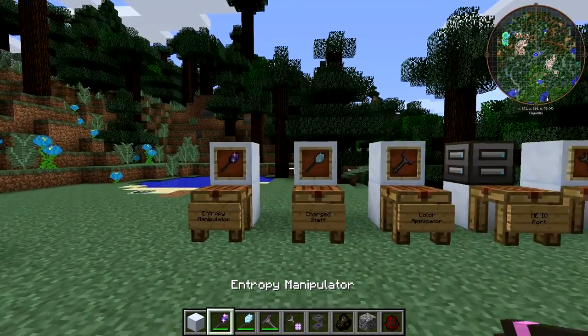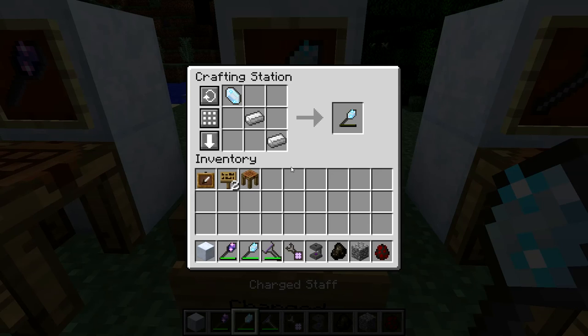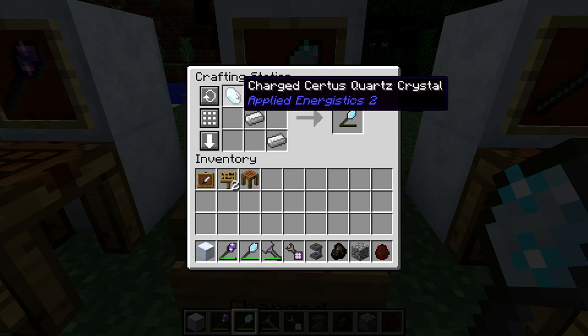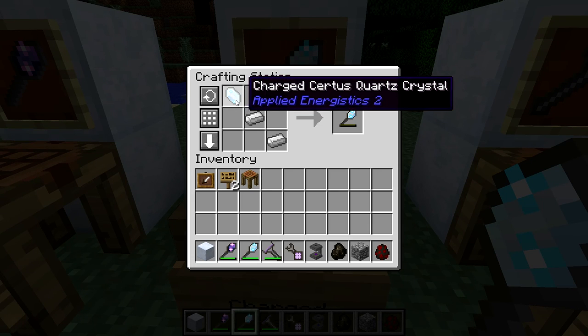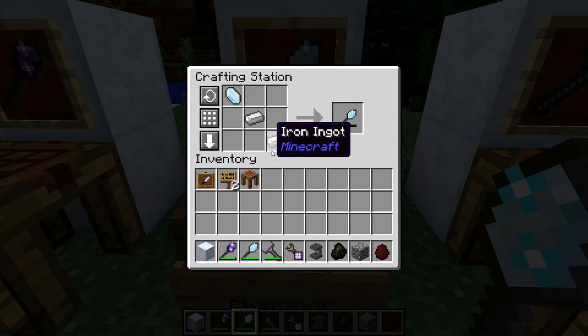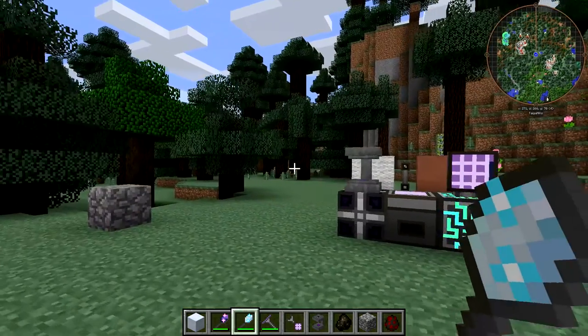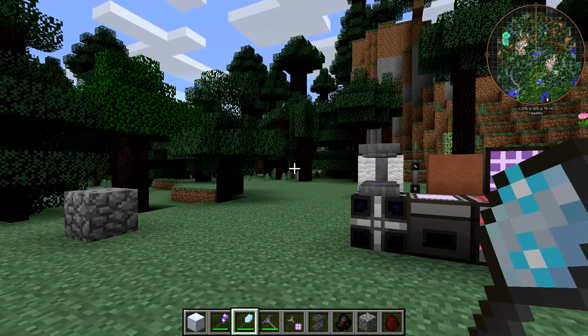Next, we have the Charge Staff. The Charge Staff is the simplest thing to craft — it's just a charged Certus Quartz Crystal on some Iron Ingots. It's a melee weapon.